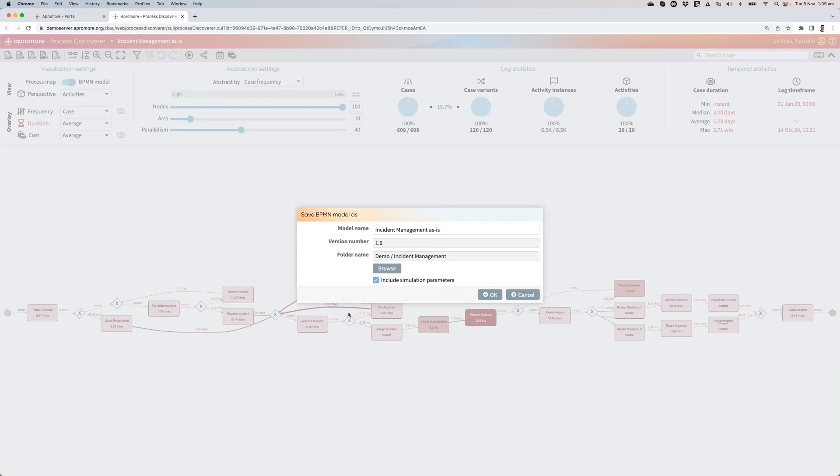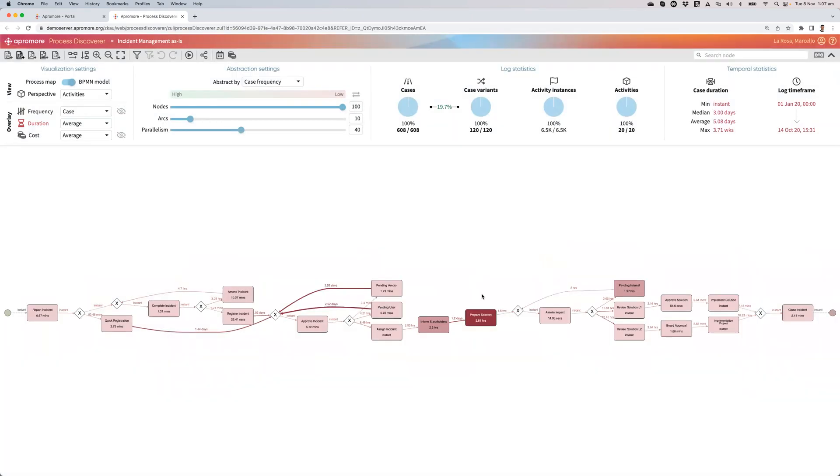Such as activity duration distributions, branching probabilities, arrival rate, resources, and their capacities, and so on.